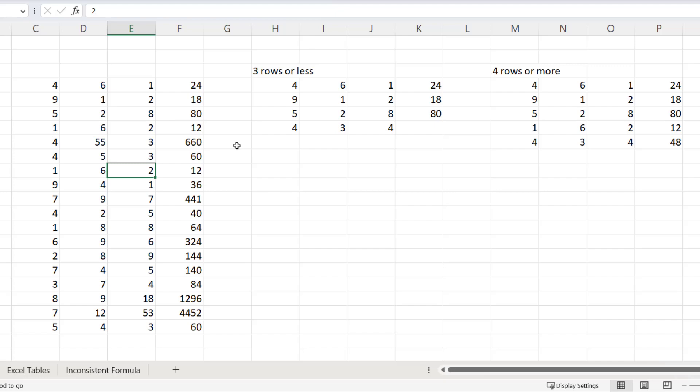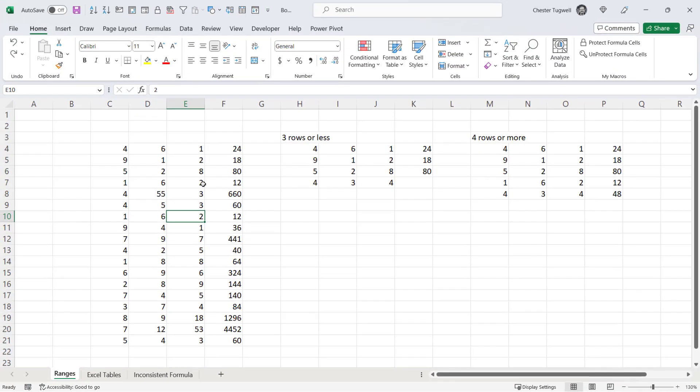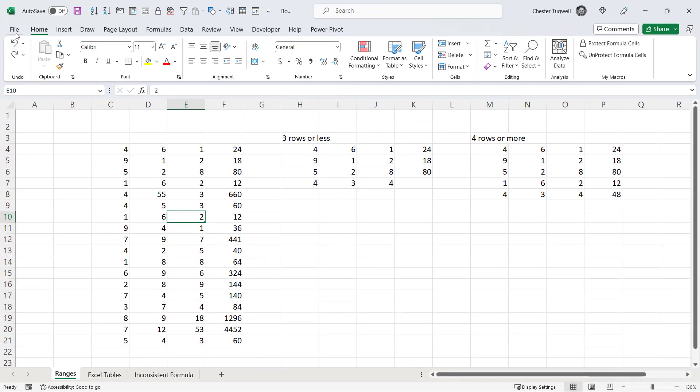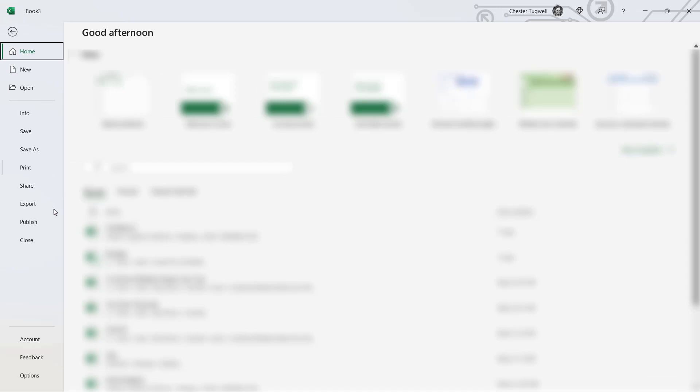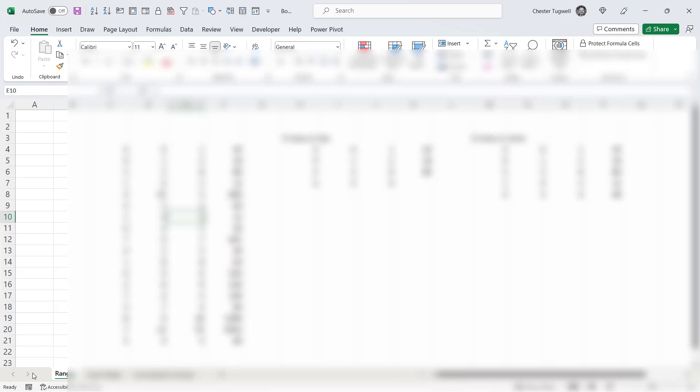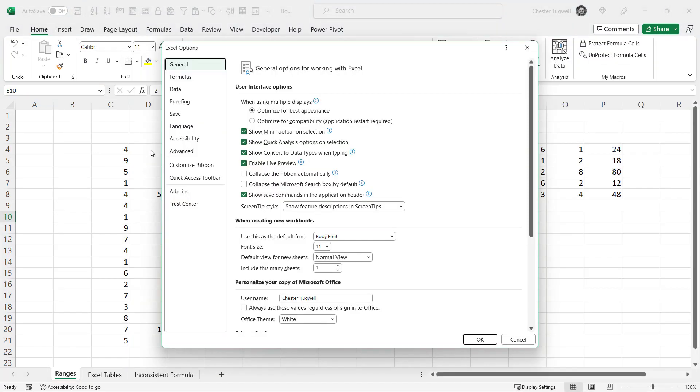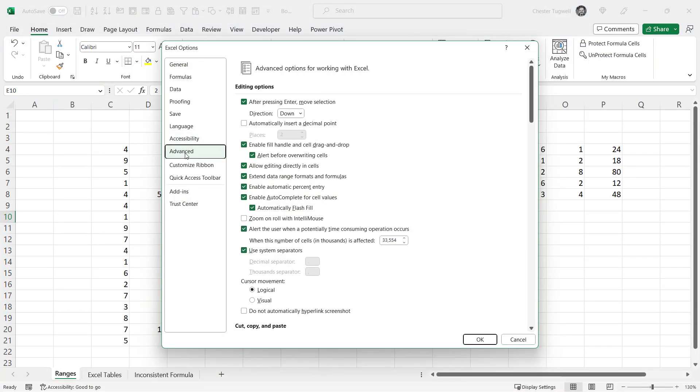Now if this isn't working at all in your Excel, you might just want to check a little option. If you go to File, Options, Advanced,